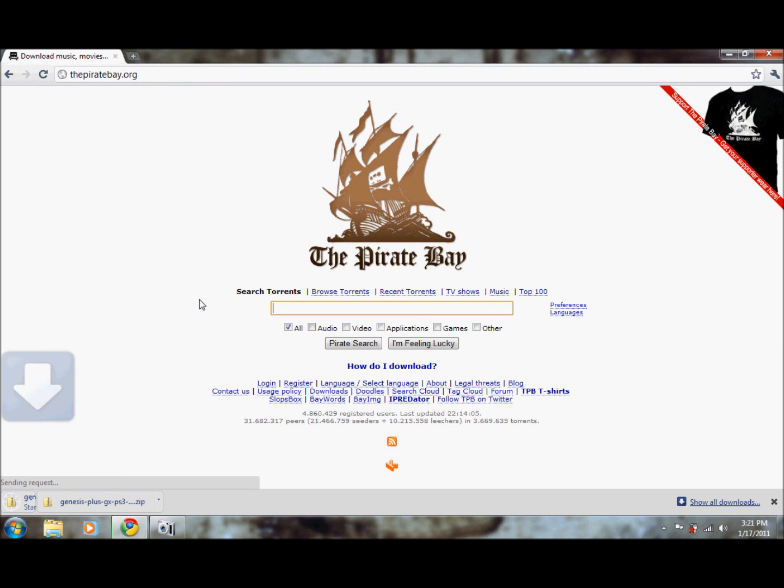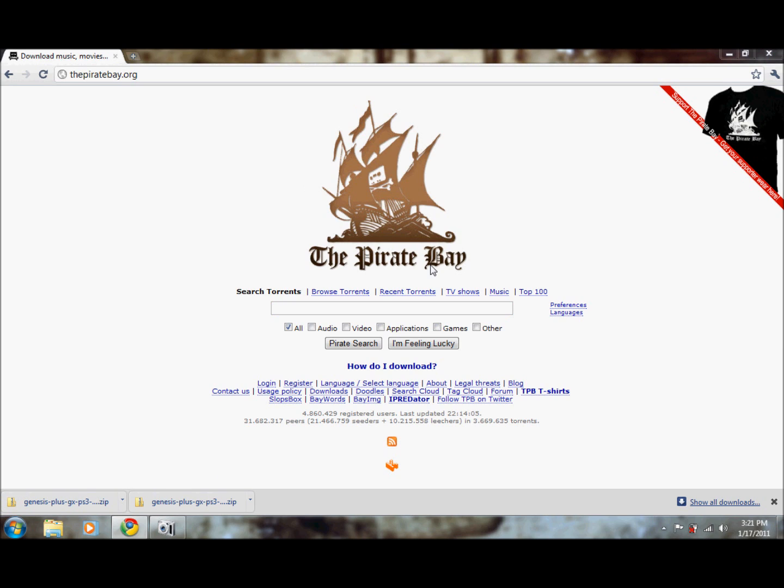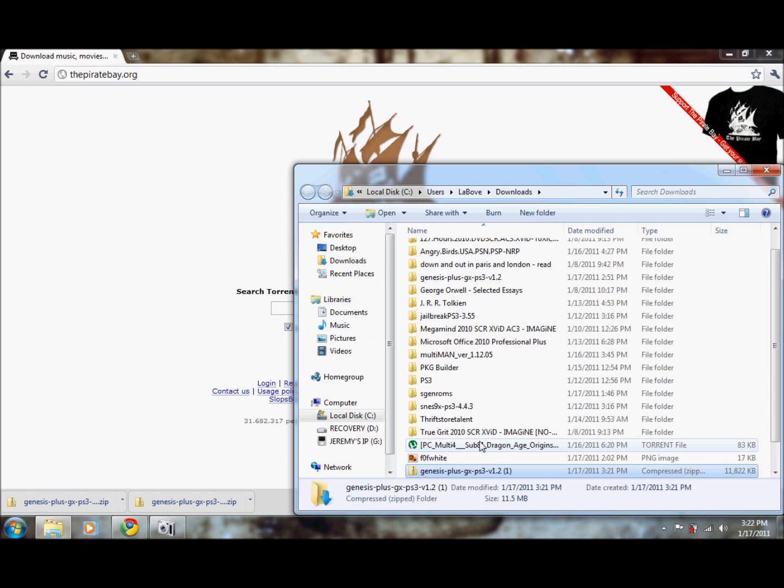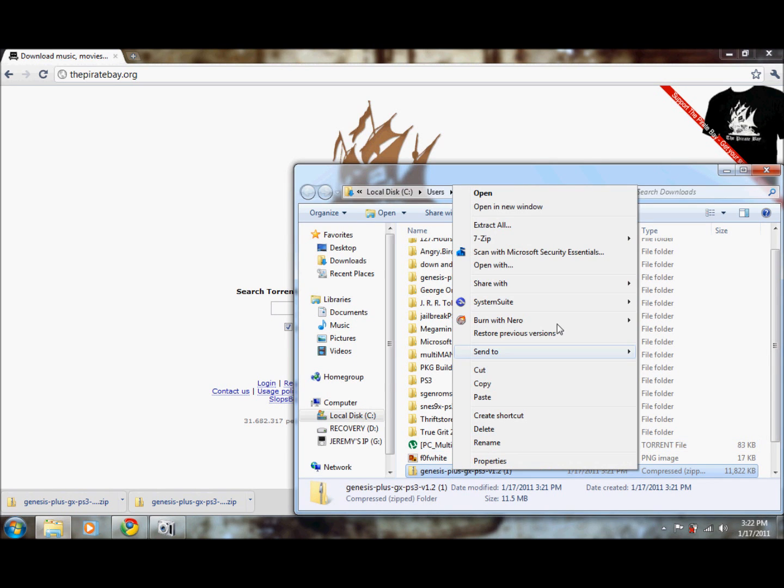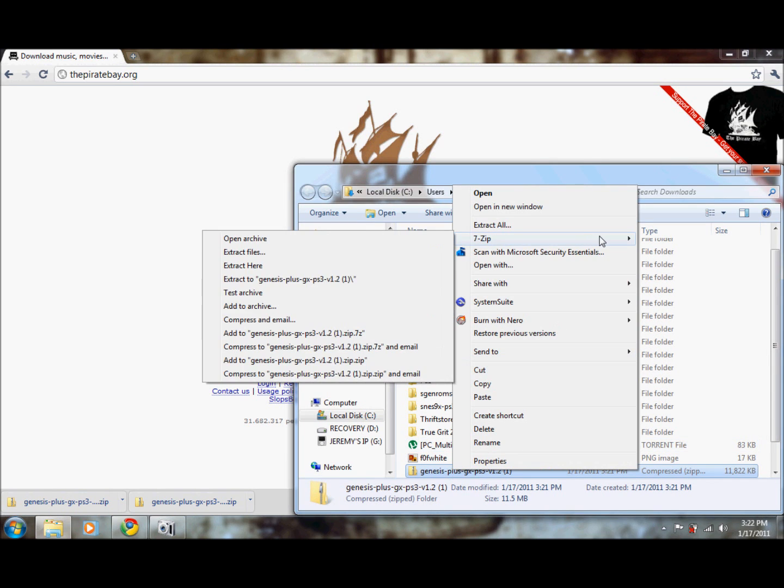If you're using Internet Explorer, a window will pop up here. Click save and you'll save the file wherever you choose. When it's done downloading, click open folder. It's a zipped file, so I'm going to right click, 7-zip it to its own folder.